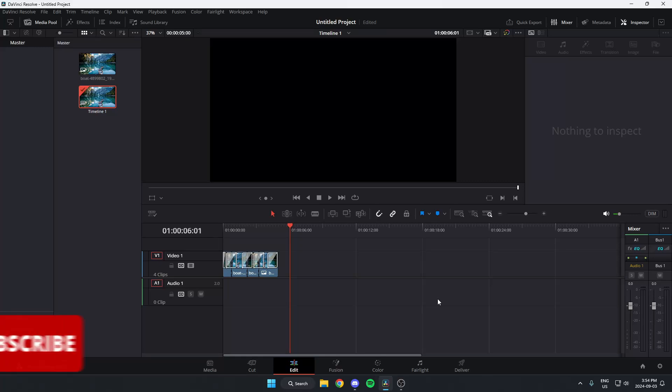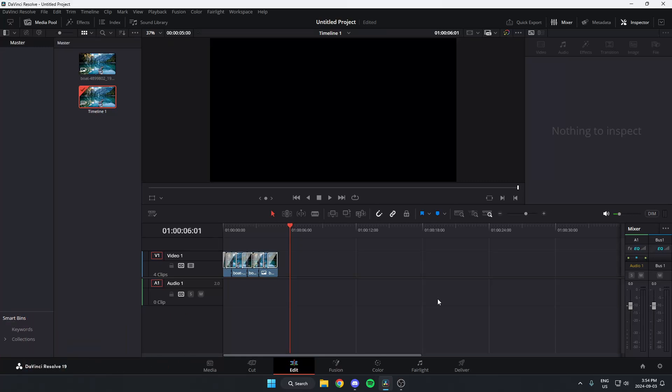In this video, I'm going to show you how to zoom in and out of your timeline in DaVinci Resolve. The first thing you need to do is make sure you have the edit tab selected at the bottom.